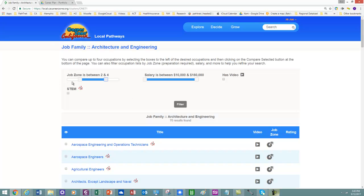So JobZone one is below high school, two is high school. JobZone three is an Associate's degree or two-year degree. Four is an undergrad or four-year degree. And five is a graduate degree.